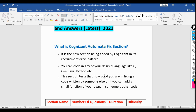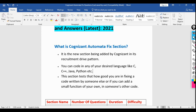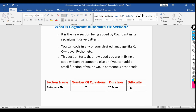In an IT company, when working on a project with team members — either in the same location or remotely — a team member might send you 500 to 600 lines of code via email. You need to understand the functionality and fix bugs reported by customers. That's why Cognizant added this section: to check your ability to fix code written by someone else.